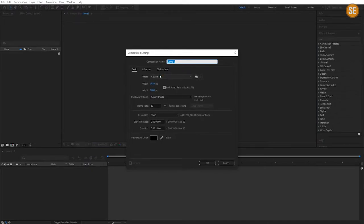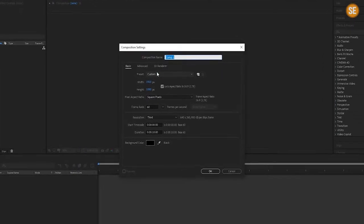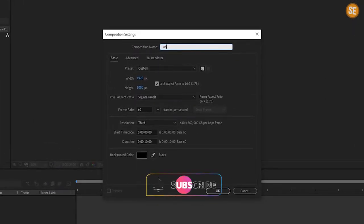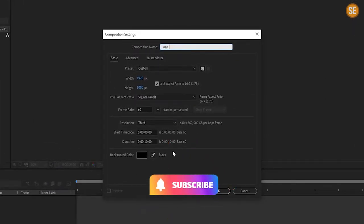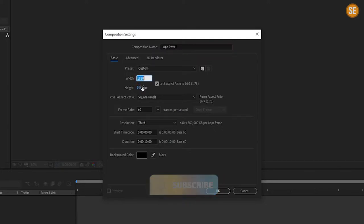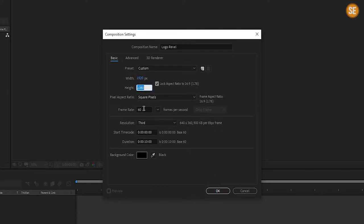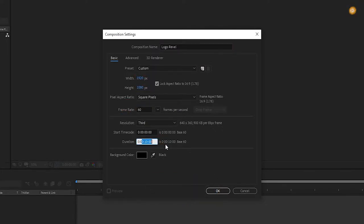Open After Effects and create a new composition. Name it 'logo reveal', 1920 by 1080, duration 10 seconds long, and hit OK.